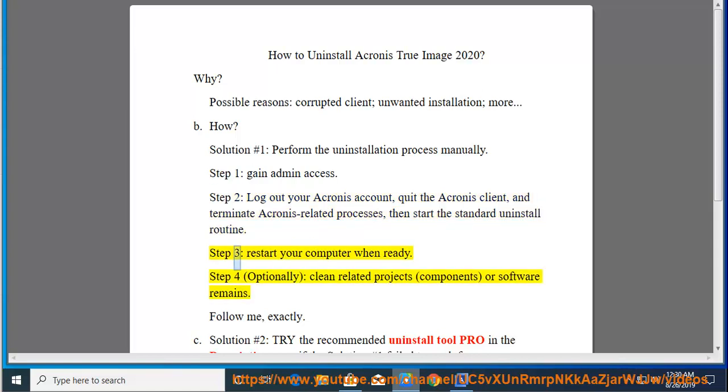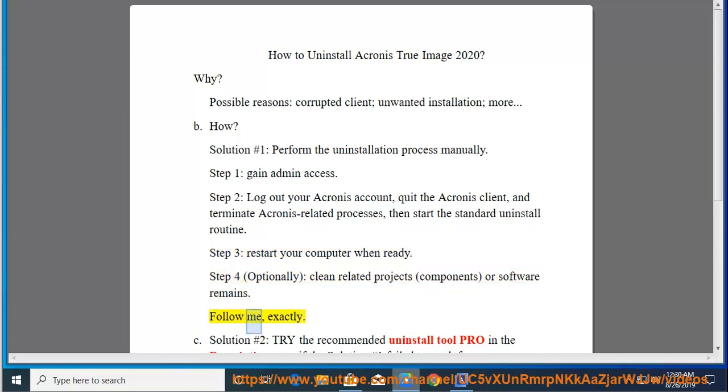Step 3: Restart your computer when ready. Step 4: Optionally clean related projects, components, or software remains. Follow me exactly.